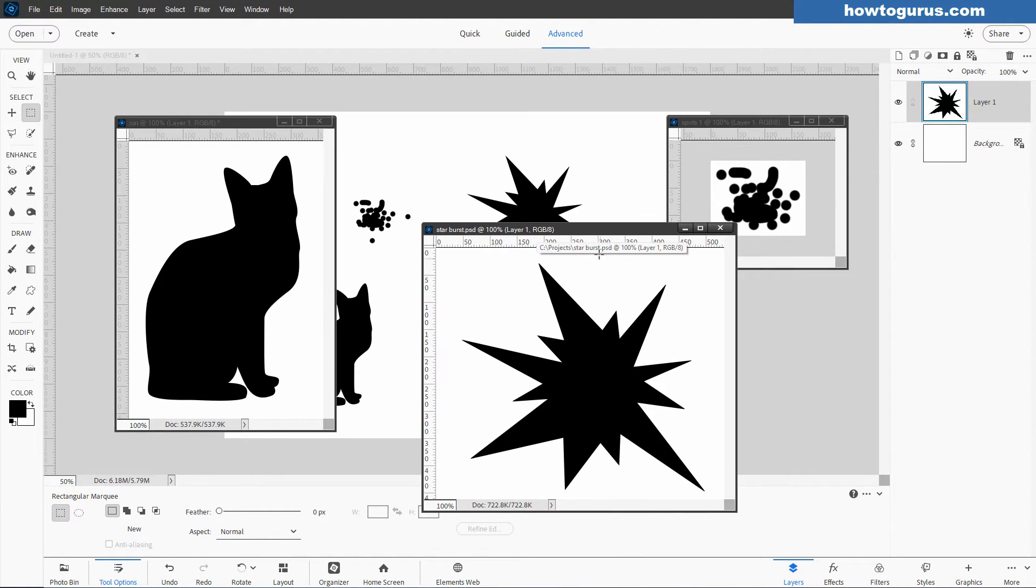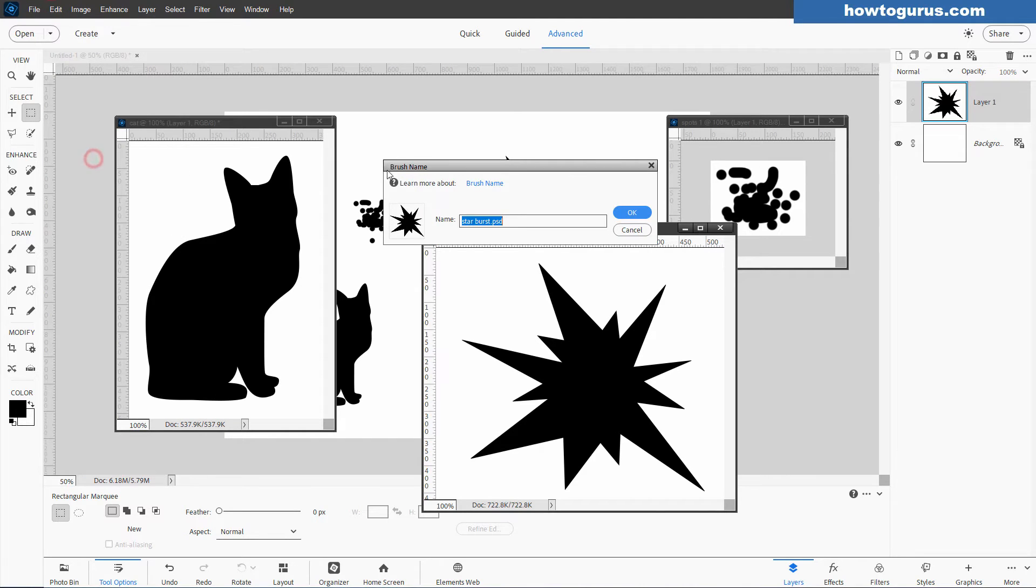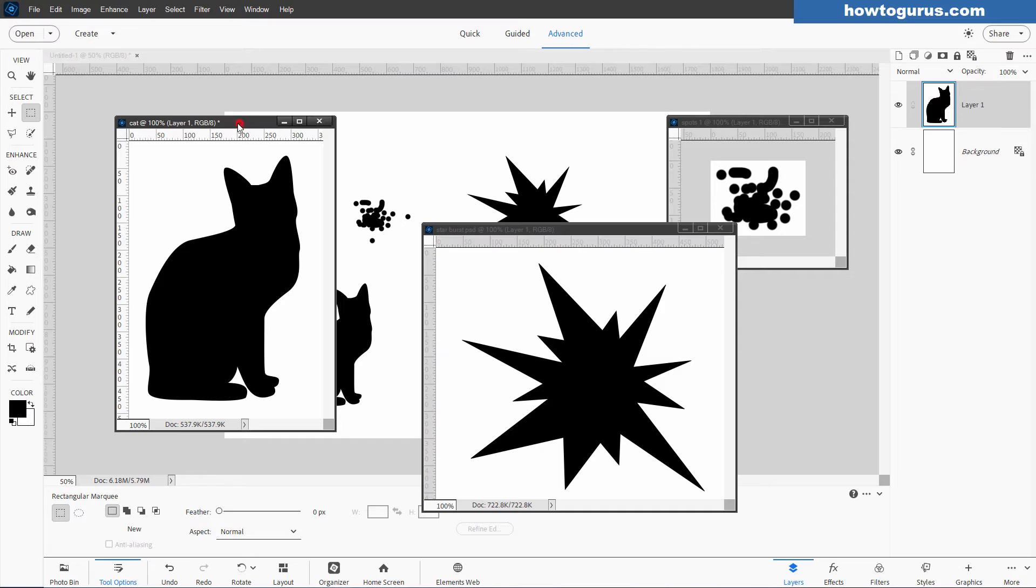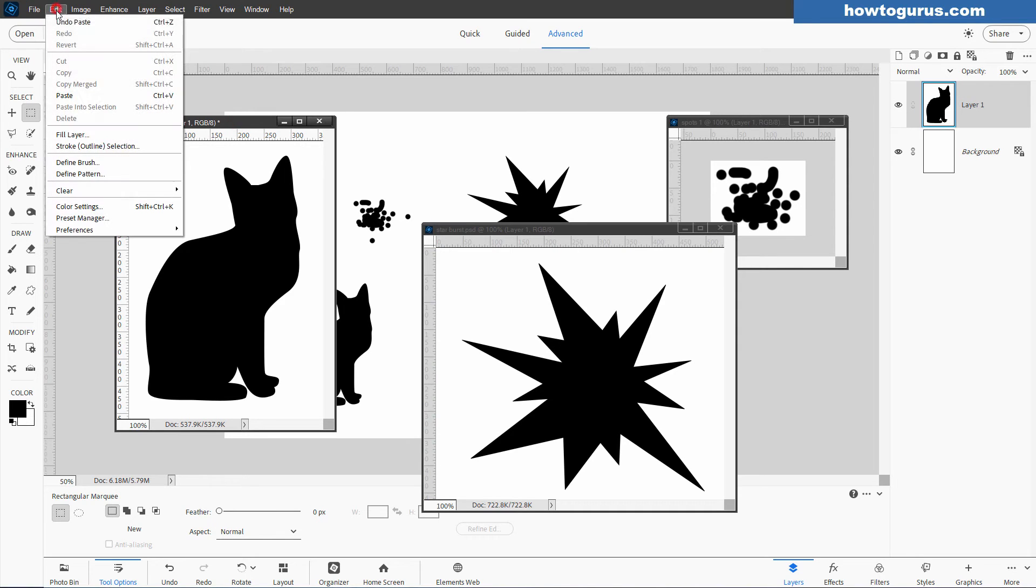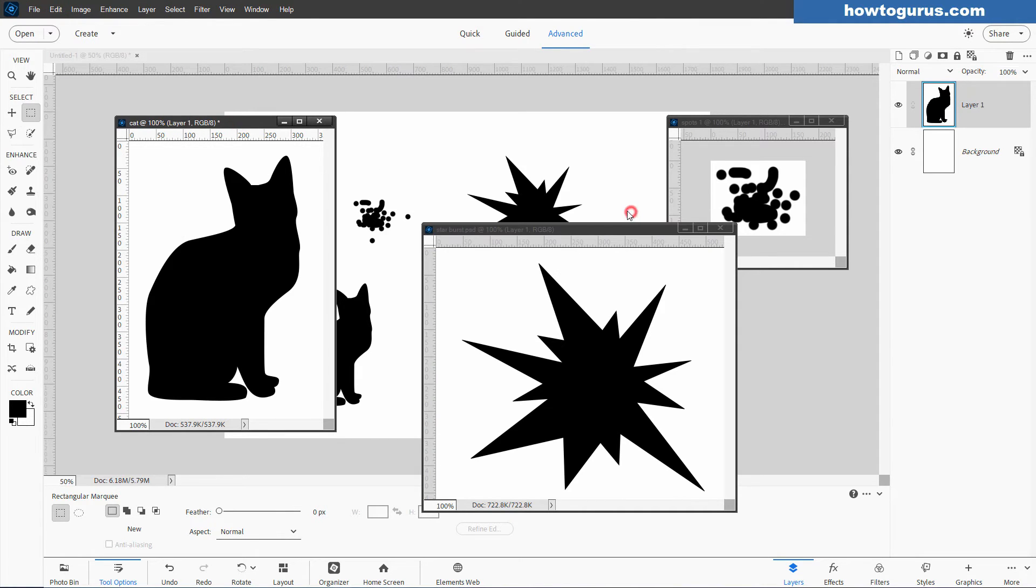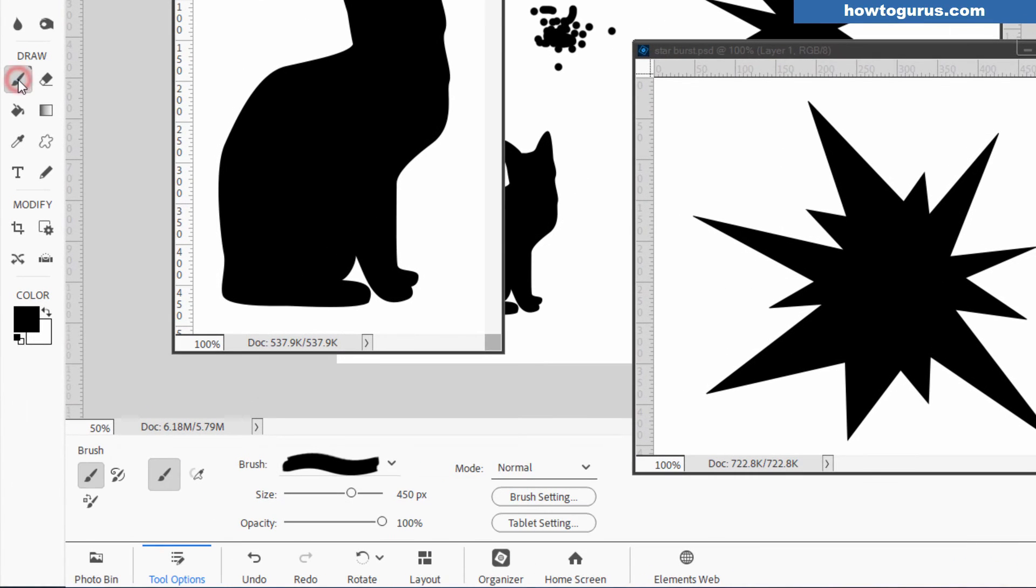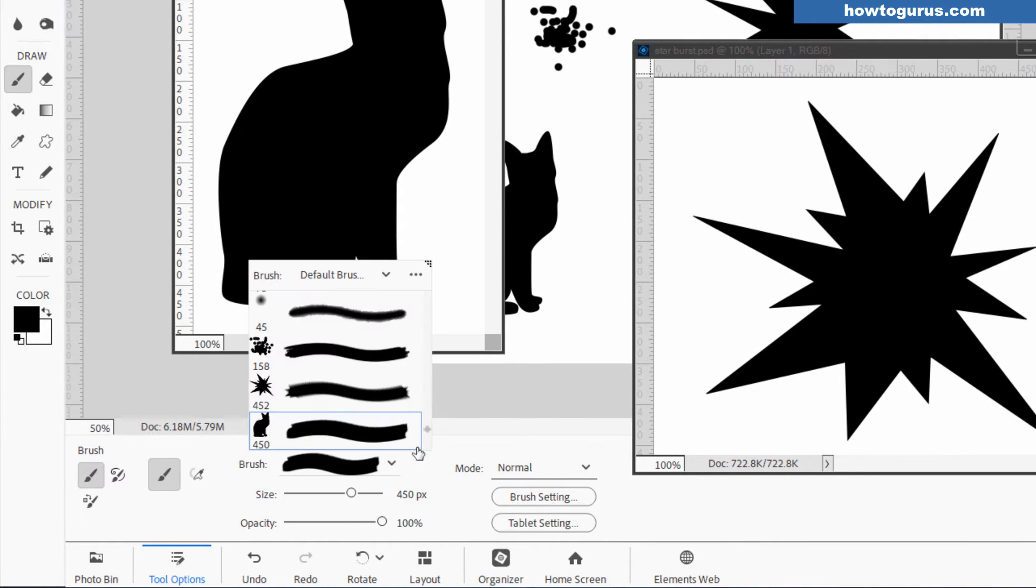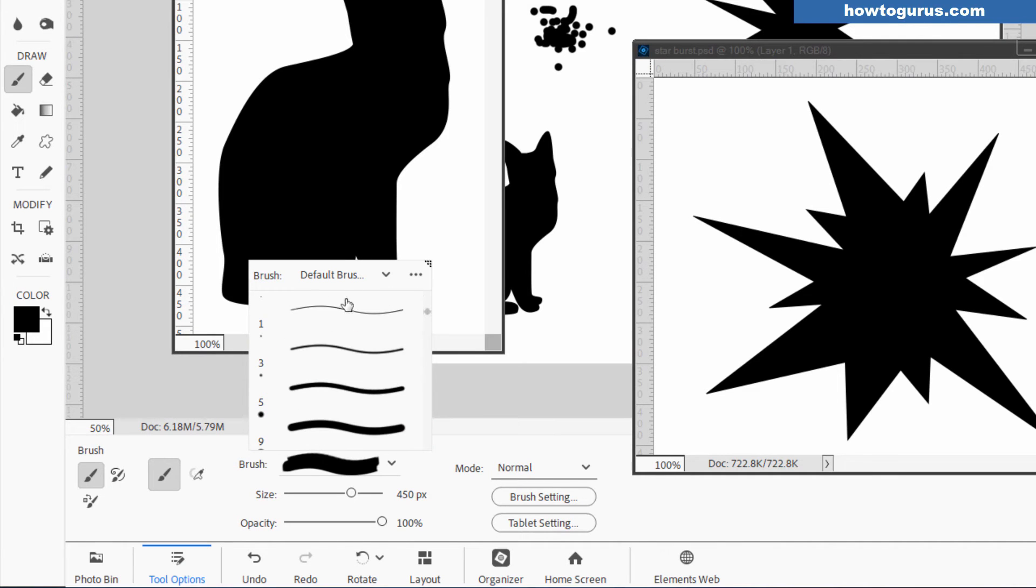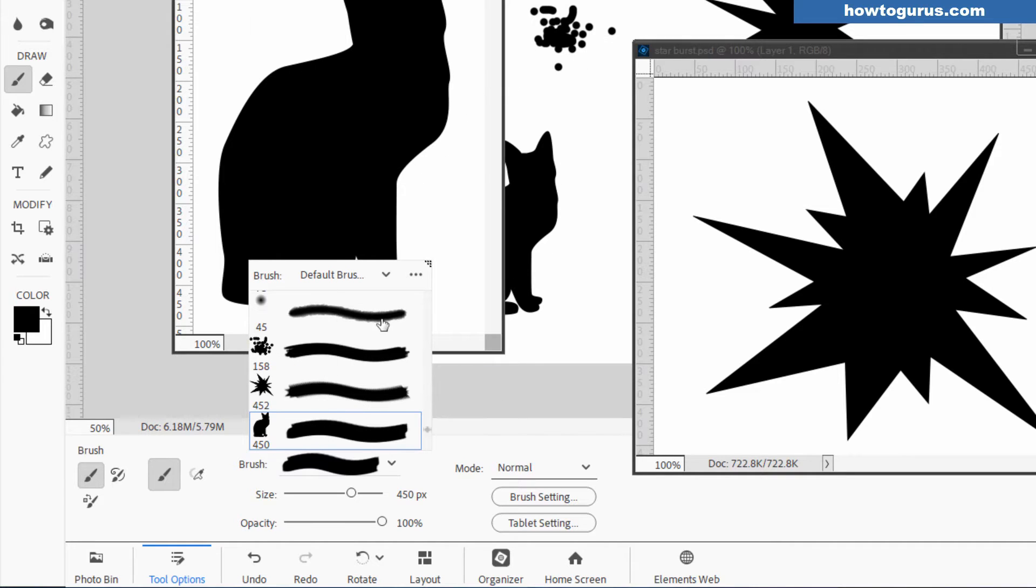Let's now save this out as a brush. Go up to Edit, Define Brush, and Save. Over here, Edit, Define Brush, and Save. Let's go to the brushes over here. Grab your brush tool, come down below here. Here's our brushes. This is the default brush set. If I scroll clear to the bottom, here are those three new brushes. That's the spots brush back here, there's the starburst, and here's the cat.